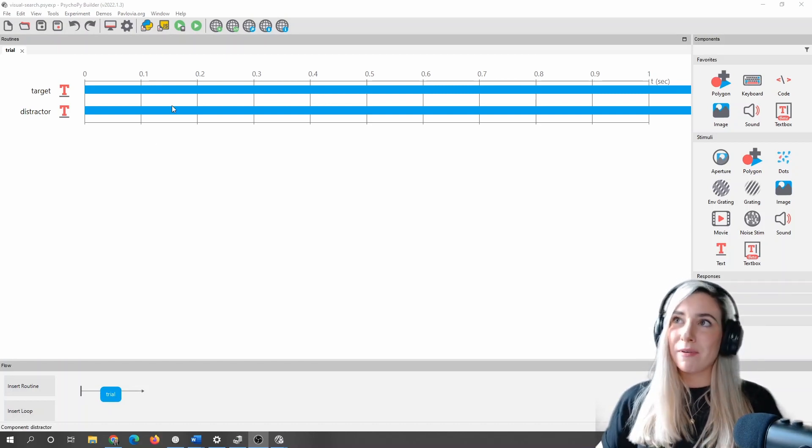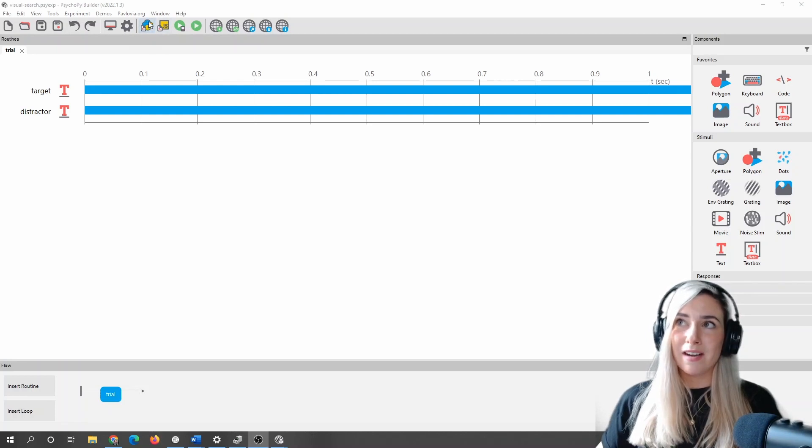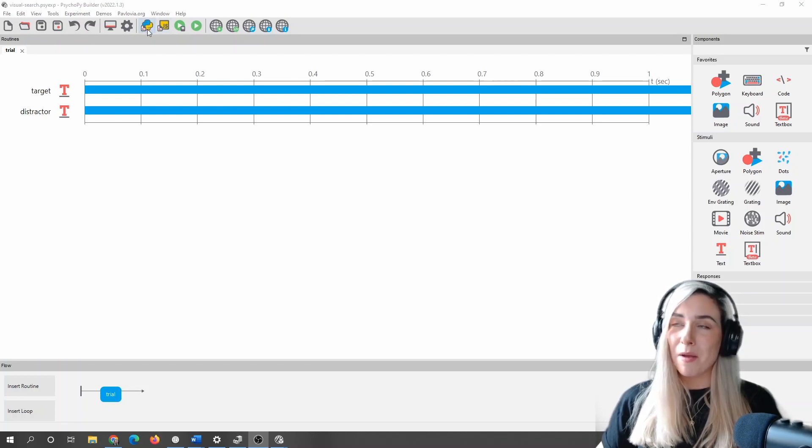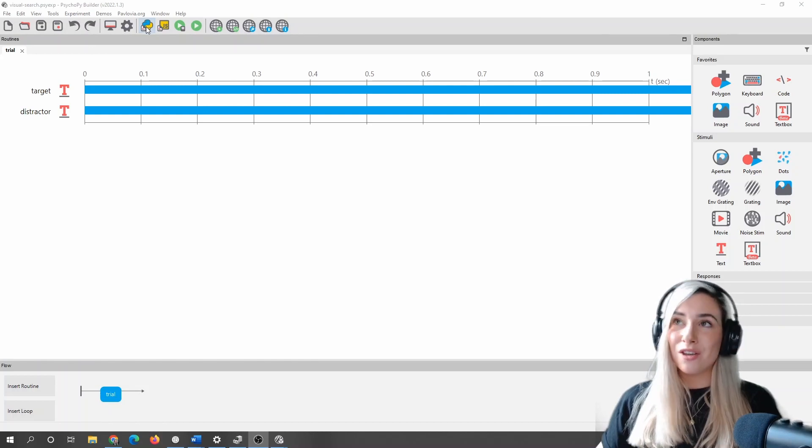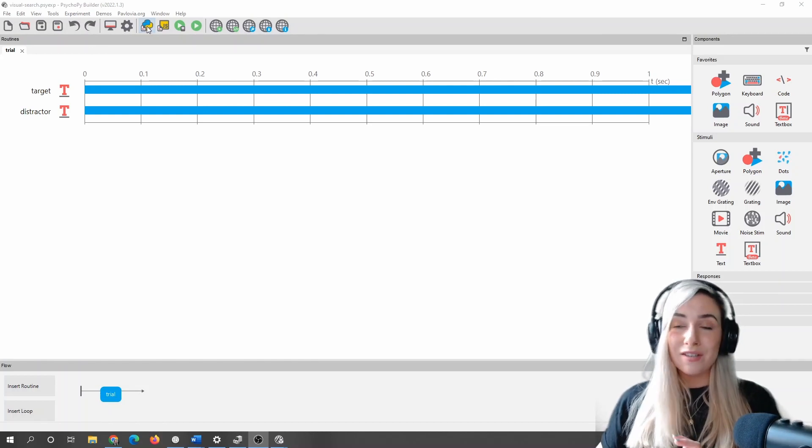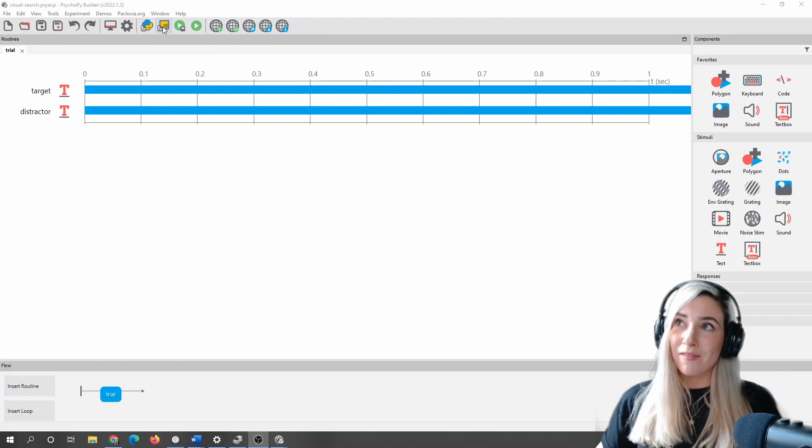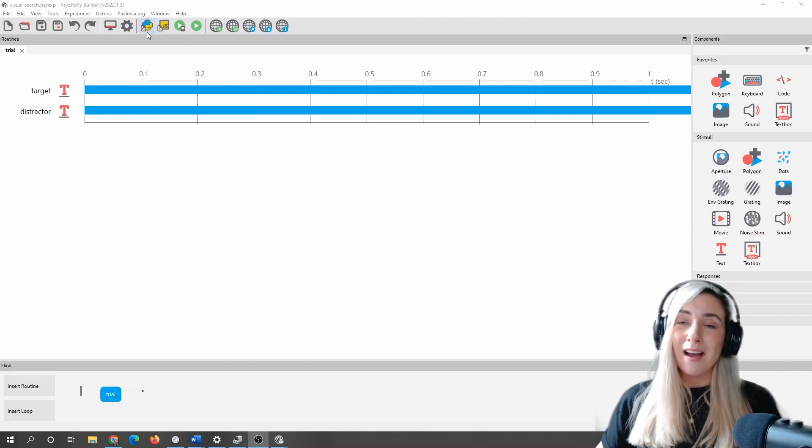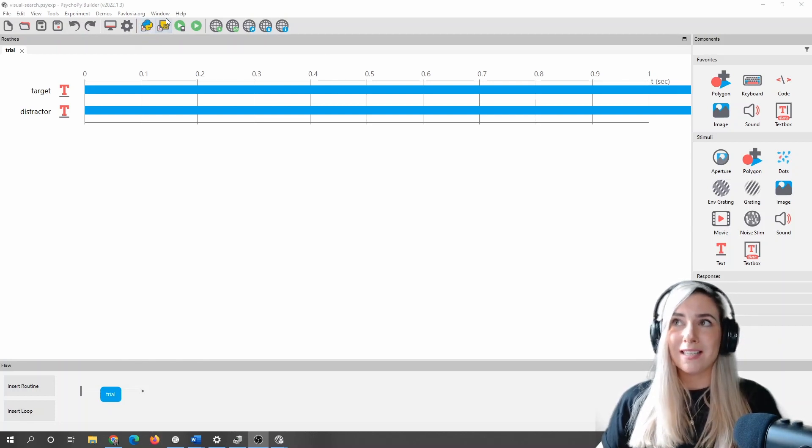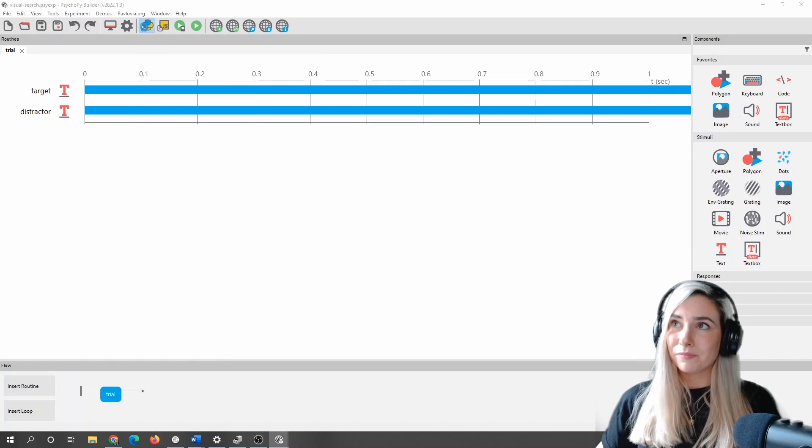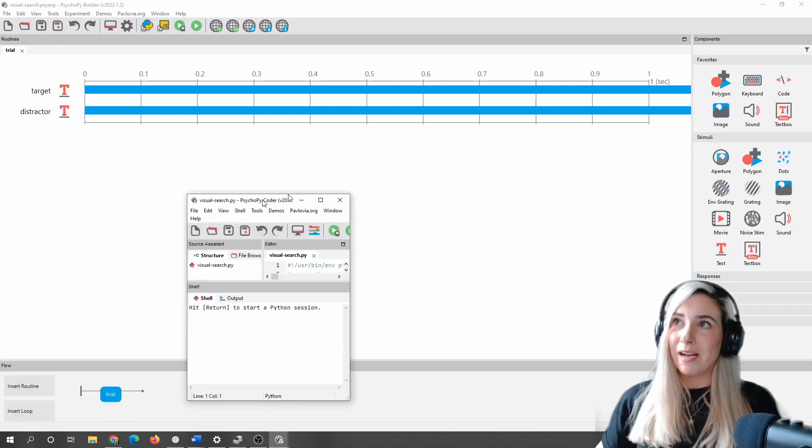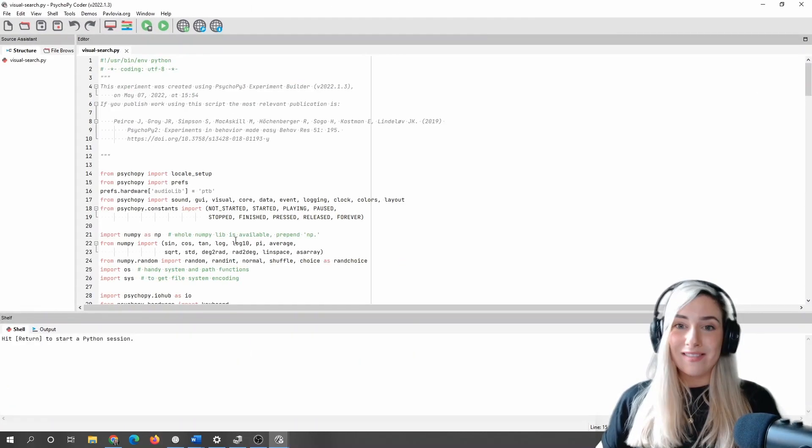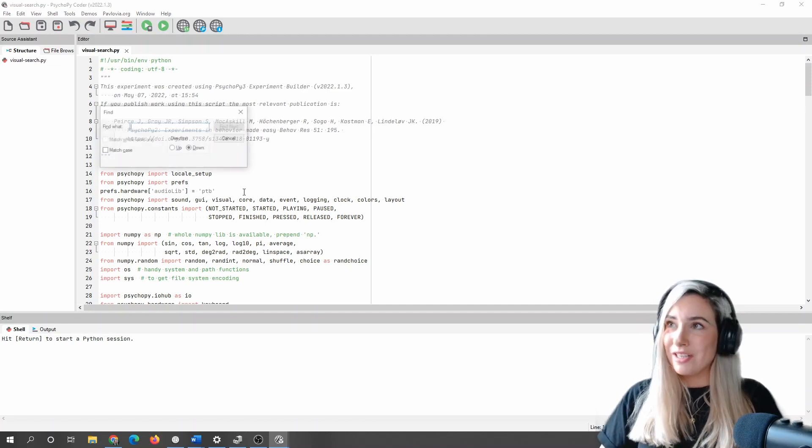So what we're going to do is we're actually going to compile our experiment to Python. Now, this little blue and yellow snake at the very top of your PsychoPy Builder indicates that you could do this into Python. What we're going to do today, you could do exactly the same in JavaScript if you wanted to push an experiment online. I'm just focusing on the Python side of this today, but just know that this logic applies to if you were to take something online as well.